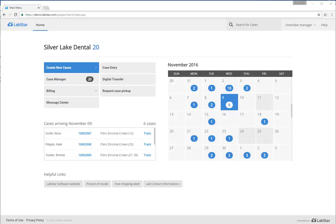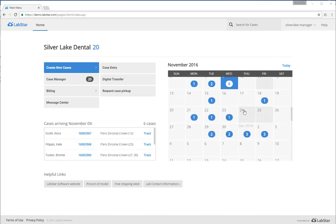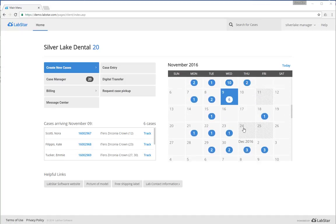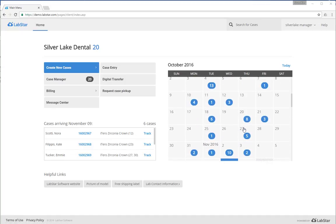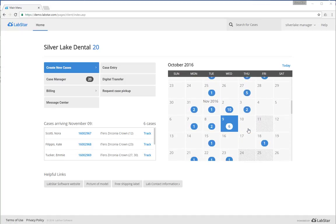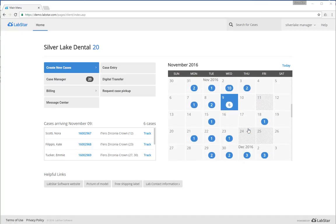You can see at the top left in your personalized dashboard how many cases are currently in the lab itself. When they're delivered back to you is always shown on this calendar, which you can move through forwards and backwards to see when cases have come in.